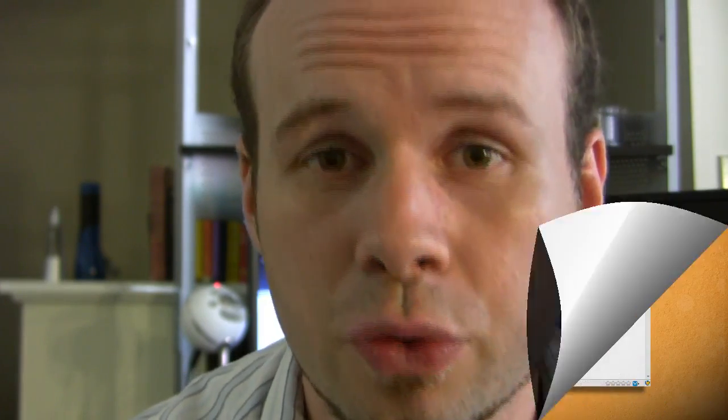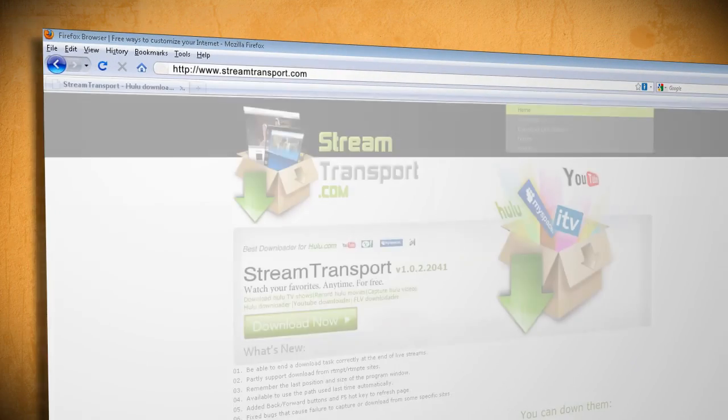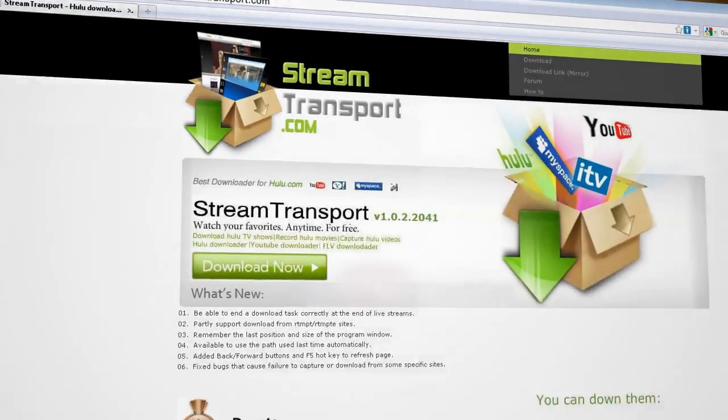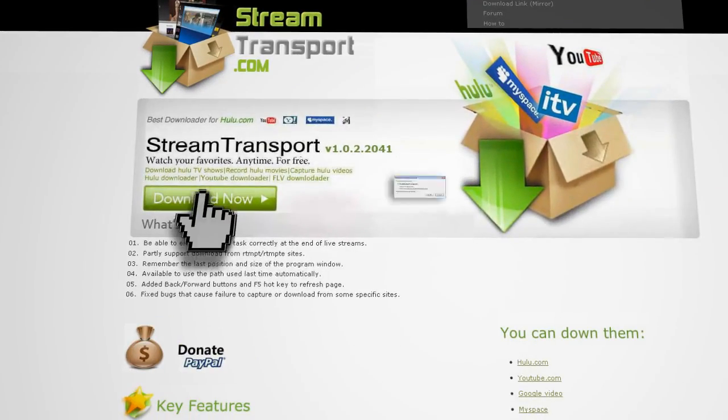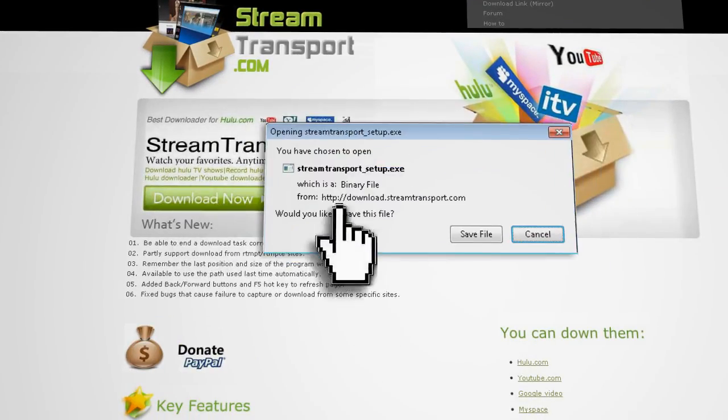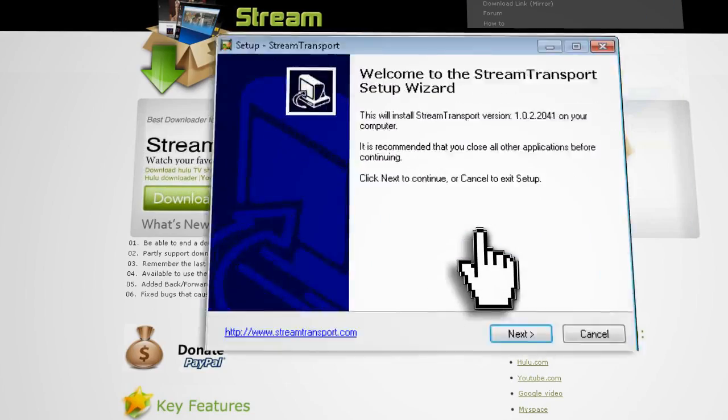Now that you have access to Hulu, wouldn't it be cool if you could watch your shows even if you didn't have access to the internet? Well Stream Transit, and there's a link to their website in the wordy thingy below this video, allows you to download episodes and movies from Hulu.